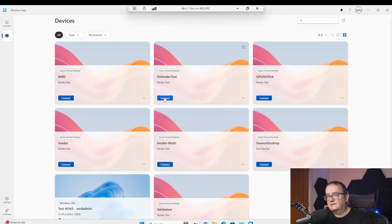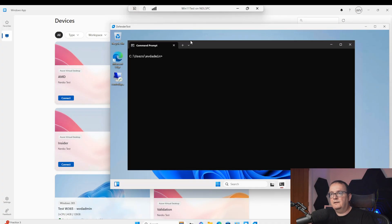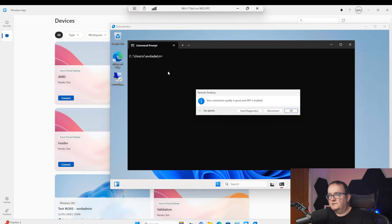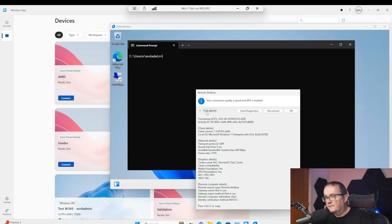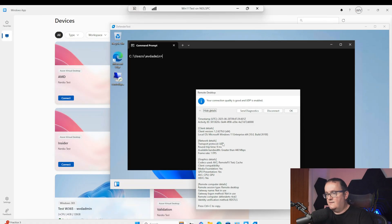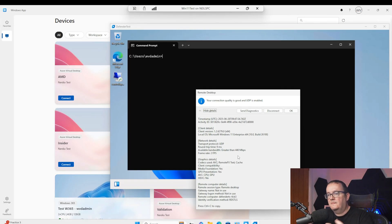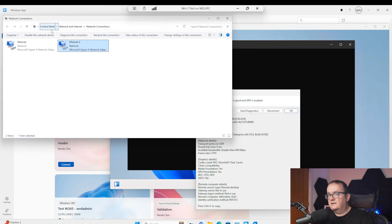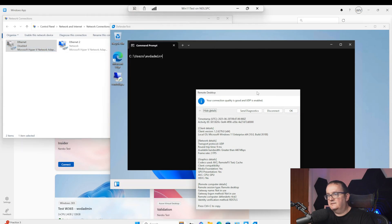I'm logged onto a desktop called Defender Test. If we look at the connection information, you can see I'm using UDP — transport protocol says UDP, with a round trip time of nine milliseconds and a bandwidth of 140. Now I'm going to disable one of the NICs to mimic a network failure. I'll go ahead and disable this one. That NIC is now disabled.